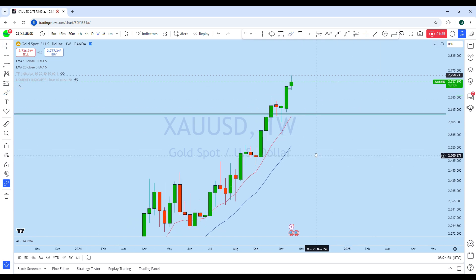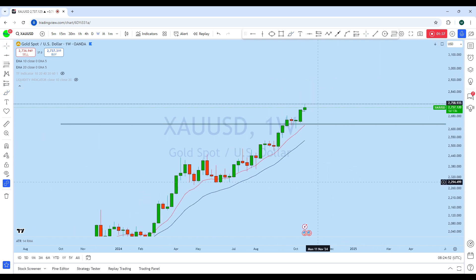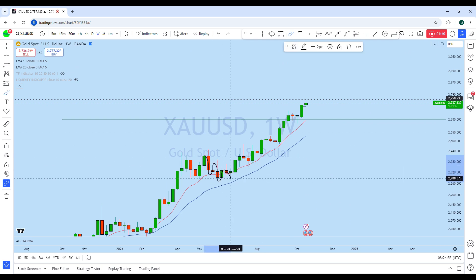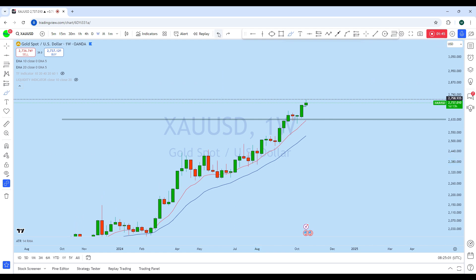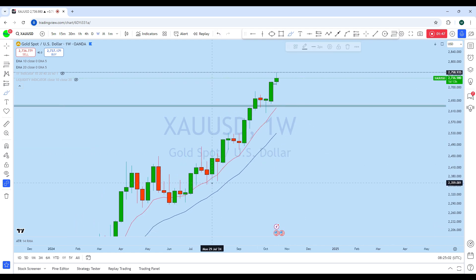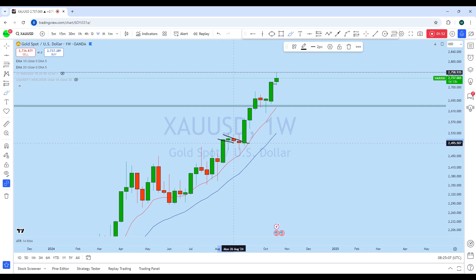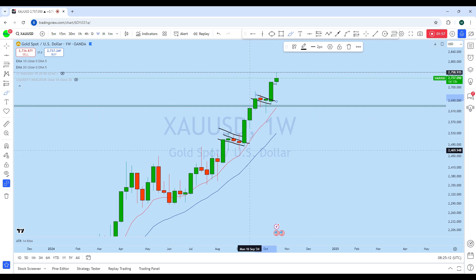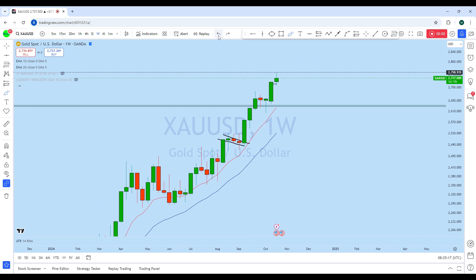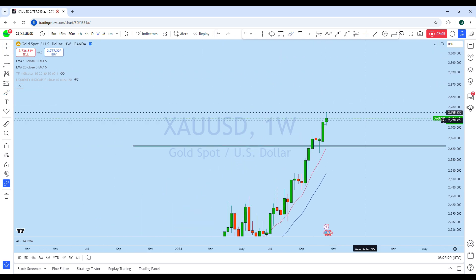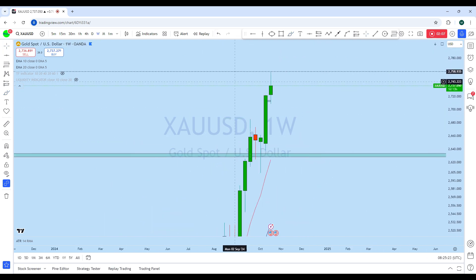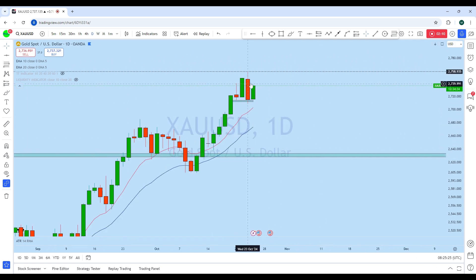Looking at the weekly chart, from the weekly perspective there is a weekly inverted head and shoulder breakout pullback, and we saw a weekly doji formation here, which is in fact a very strong bullish price action. This was followed by three weeks of consolidation, then another two weeks of consolidation, and then an expansion phase. So the upside bias is stronger than the downside on XAU/USD.